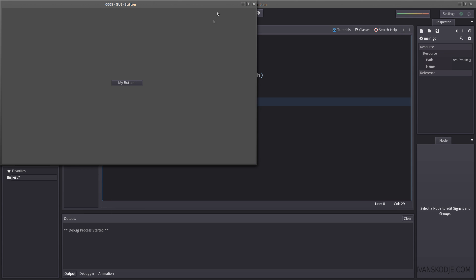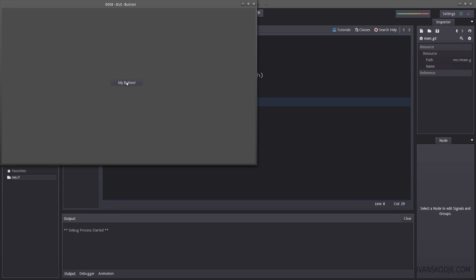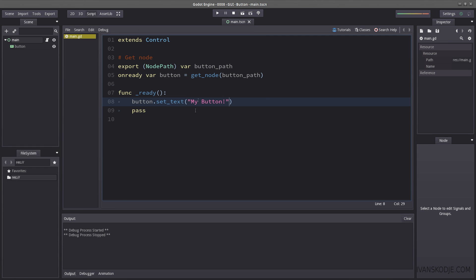Let's hit play, make sure it works and there it is. But it still doesn't do anything. But we have some text now which is nice. That's a step in the right direction.